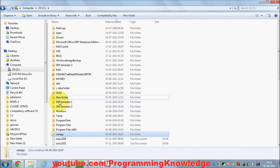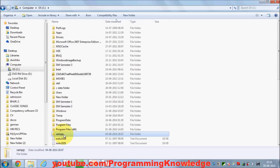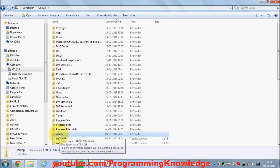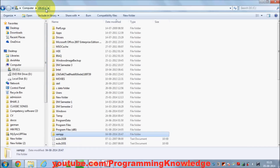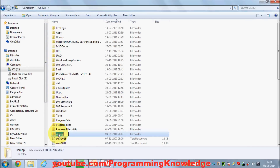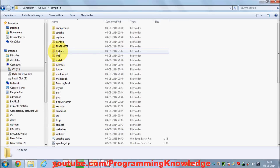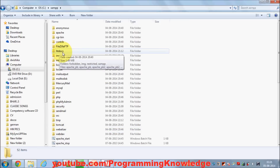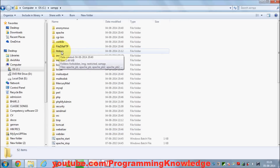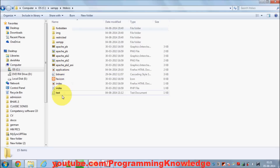Go to your folder wherever you have installed XAMPP. In the second video I showed you how to install XAMPP, so go to that folder. I have installed it in C:\XAMPP, and inside the htdocs folder all your program files will be stored.